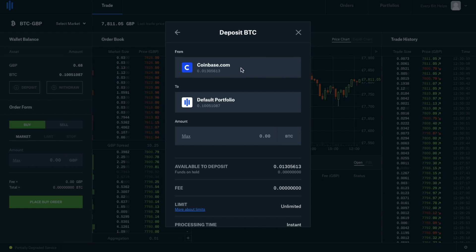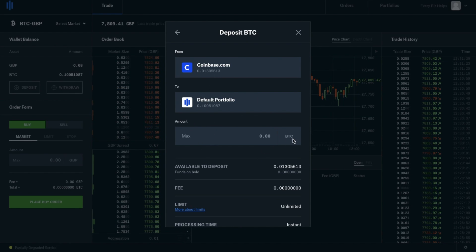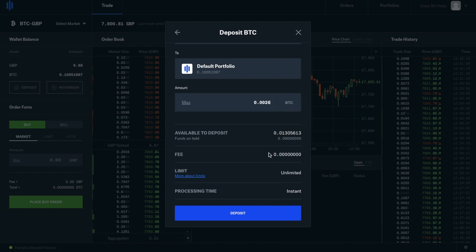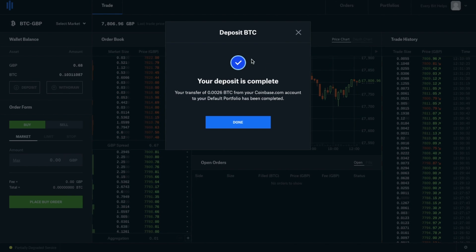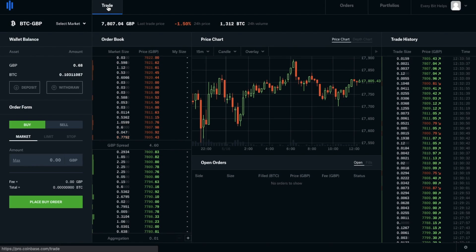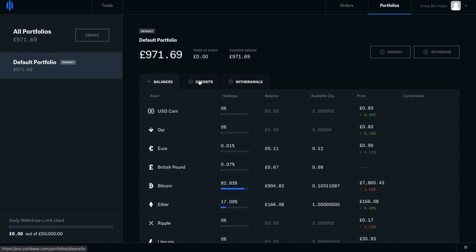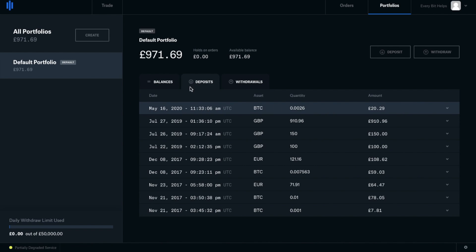So it's going to go from Coinbase.com, and it automatically picks up what my active balance is and it's going to send it to my portfolio. You then need to type in the amount you'd like to send across in Bitcoin, or you can click onto max. It shows us the available amount to deposit, the fees which are nothing, and the limit which is unlimited. It also tells us the processing time is instant. So let's go ahead and deposit these funds. It now says that my deposit is complete. If I click onto Done and go across to my portfolio and go to Deposits, you'll then see that I have that deposit showing under my Deposits section.